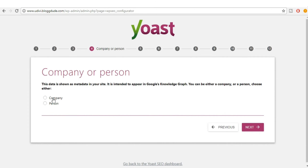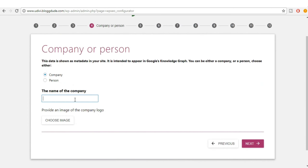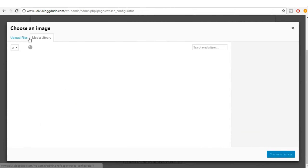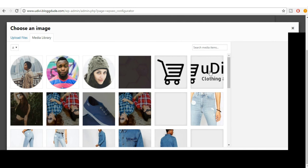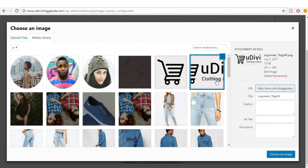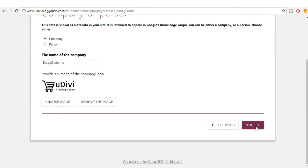Select whether it's a company or a person — ours is a company. Enter the company name and choose a company logo. Select a short image if you have one, click on 'Choose an Image,' then click Next.